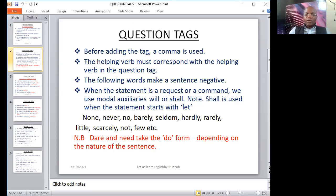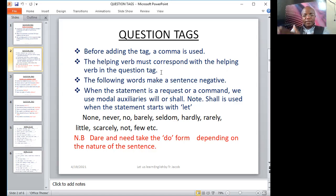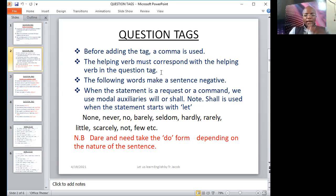The helping verb must correspond with the helping verb in the question tag. Look at this: "She is a girl." She is — isn't she? So we are using the helping verb "is" in the affirmative sentence to form the question tag: "She is a girl, isn't she?" Are you getting what I'm talking about?